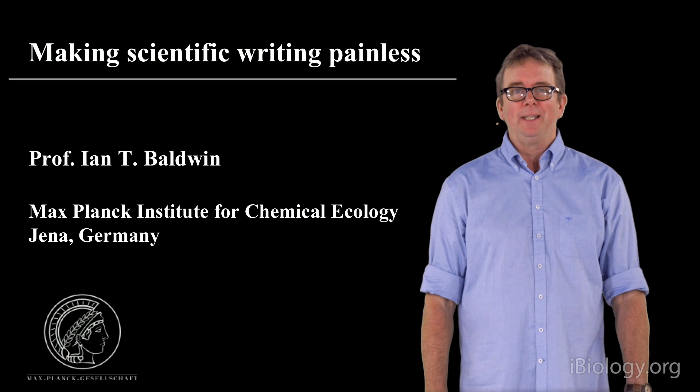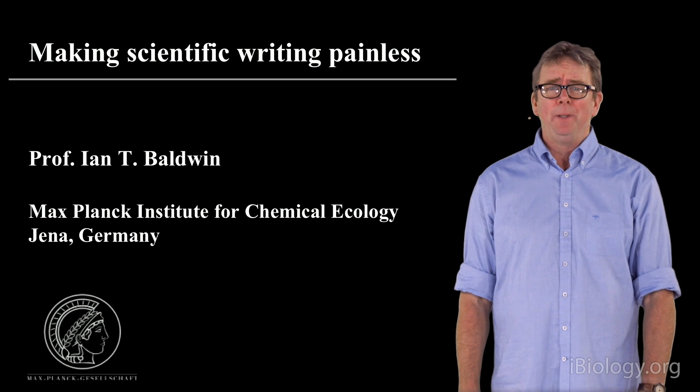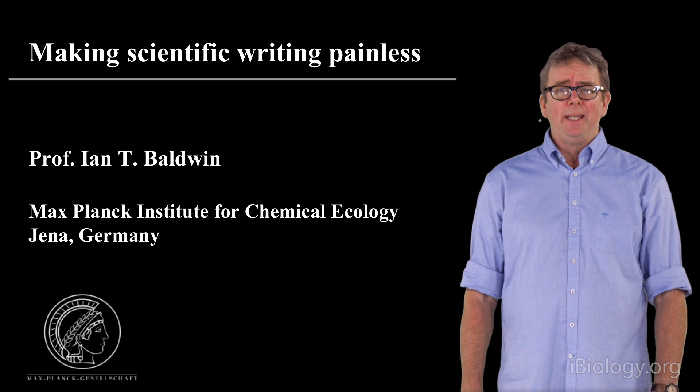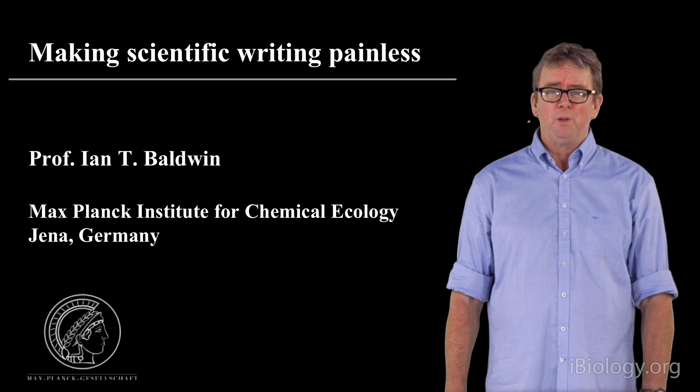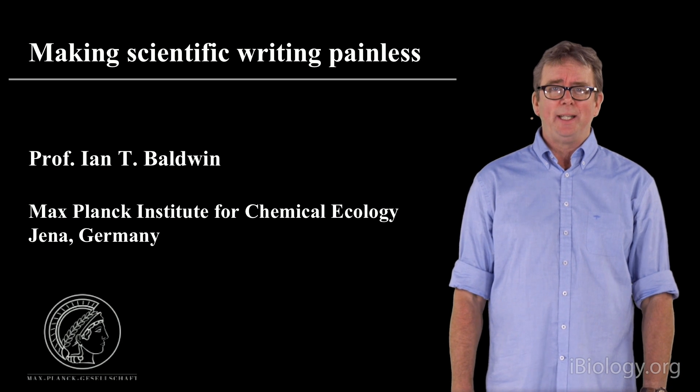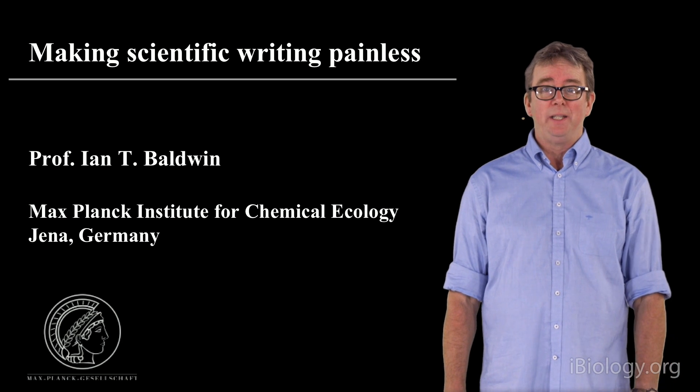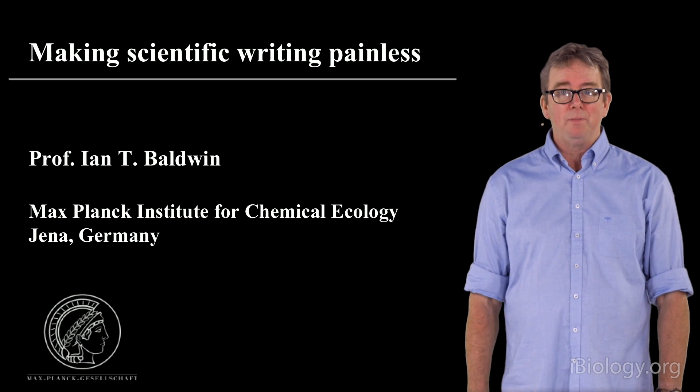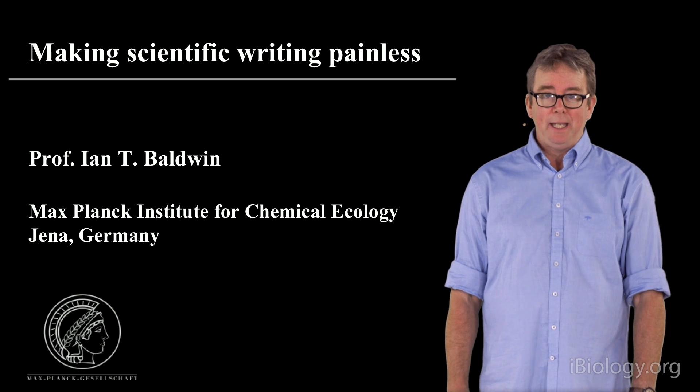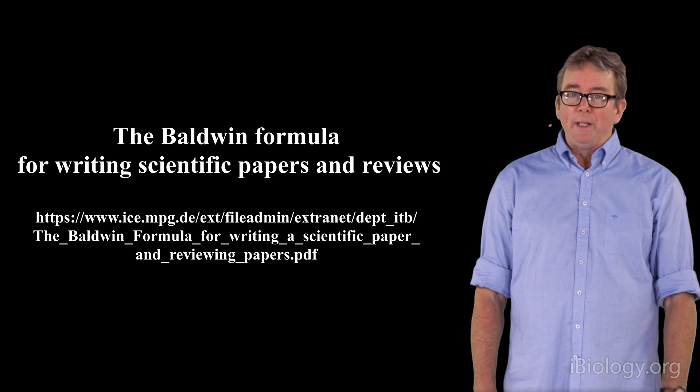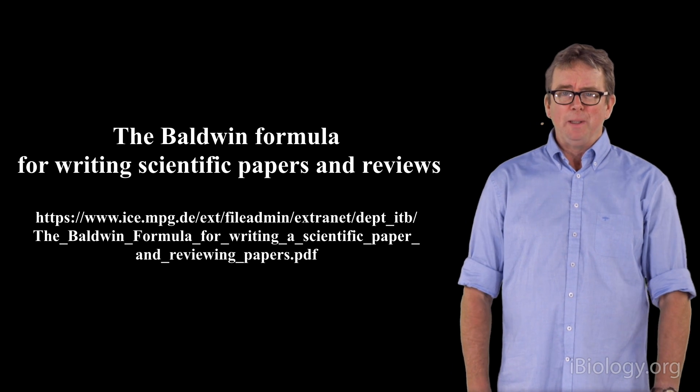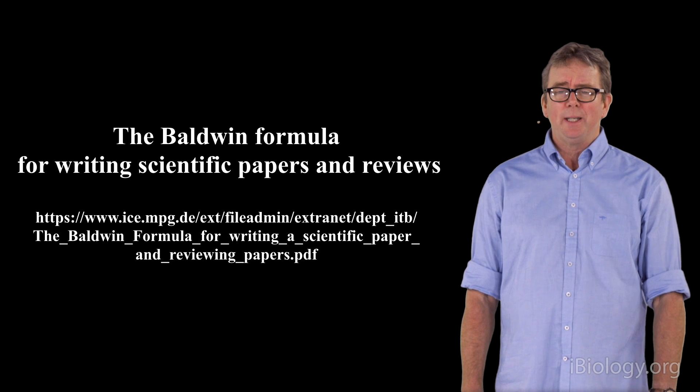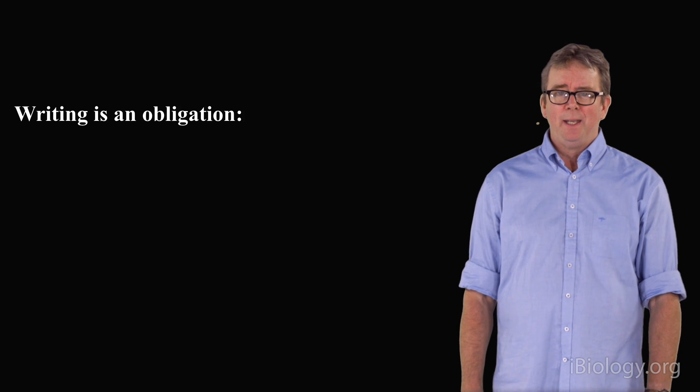My name is Ian Baldwin. I'm a director of the Max Planck Institute for Chemical Ecology in Jena, Germany. I want to talk in this episode about one of the most painful processes that you have to master as a scientist: writing scientific publications. I hope I can give you some tips on how to make this process less painful. It's all written up in a document on my homepage called The Baldwin Formula for Writing Scientific Papers and Reviews.